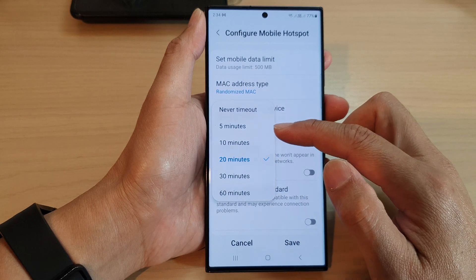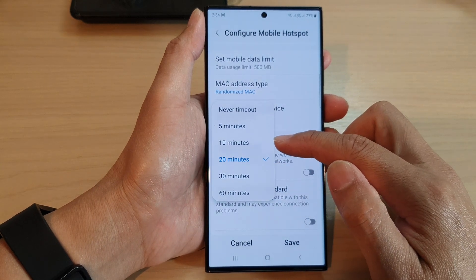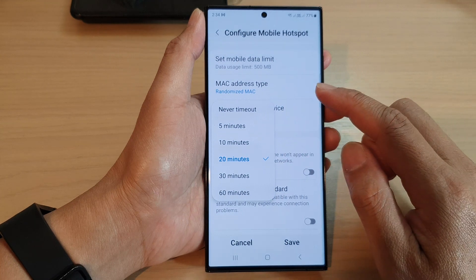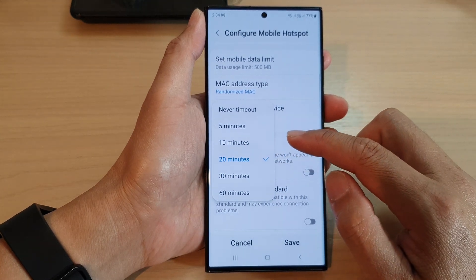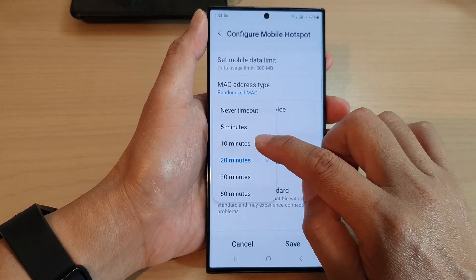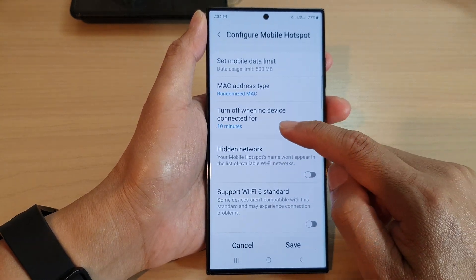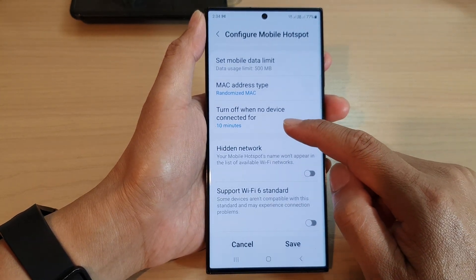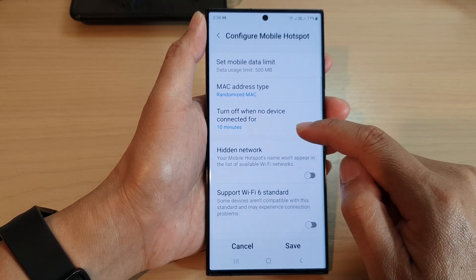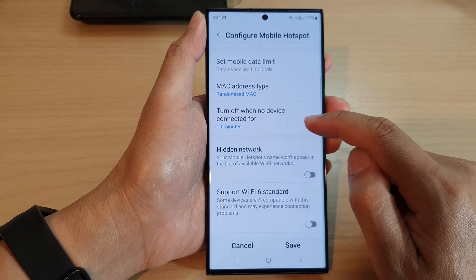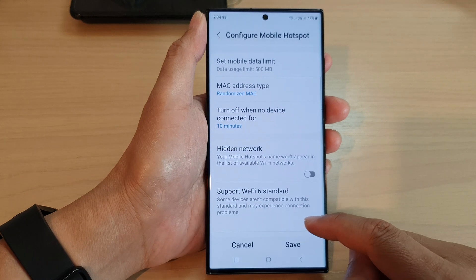From the list, you can change the time that the device will automatically turn off mobile hotspot if there are no connected devices. For example, you can set it to 10 minutes — the phone will wait 10 minutes to see if there is any connected device, and if there is none, it will automatically turn off mobile hotspot.